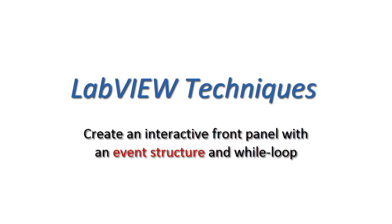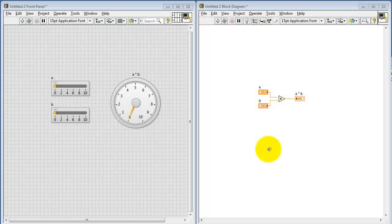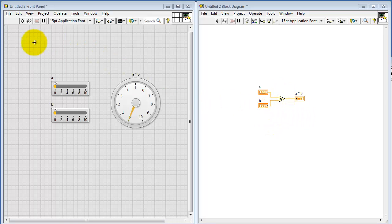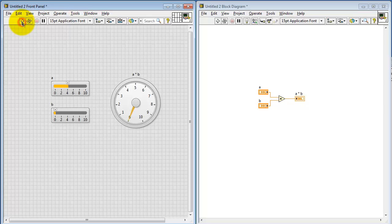Let's take a look at creating an interactive front panel using an event structure and a while loop combination. For illustration purposes, I have a simple calculation where I'm displaying the product of the values A and B. To be able to see the product updating on the dial indicator,